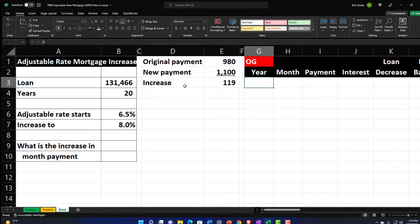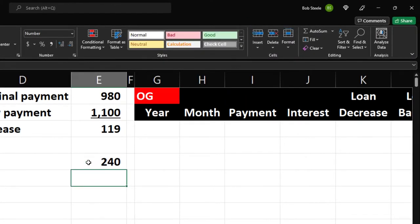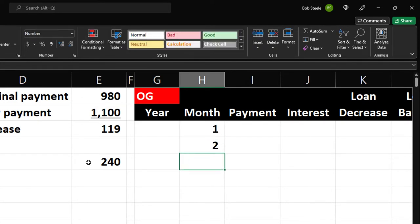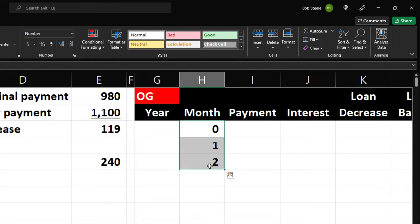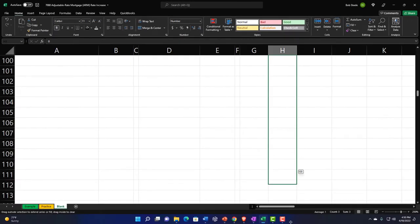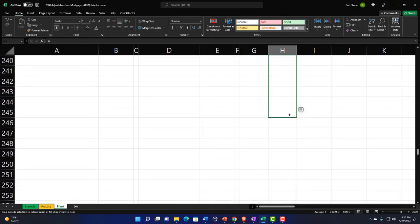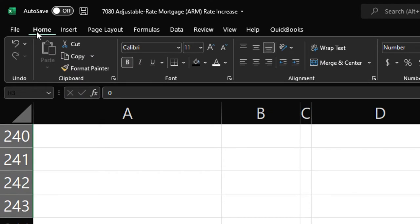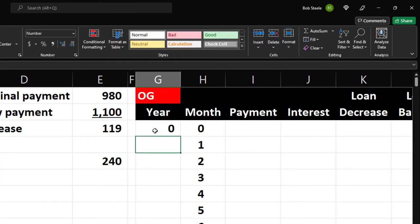The months column goes from 0 through 240 (20 years × 12). I'll enter 0, 1, 2, then use the fill handle to fill down to 240. Then center the column. For the year column, I'll use ROUNDUP: equals ROUNDUP(month_number/12, 0) — the zero means round to the whole number. Double-click the fill handle to copy down, then center. This is useful for the pivot table and data analysis.